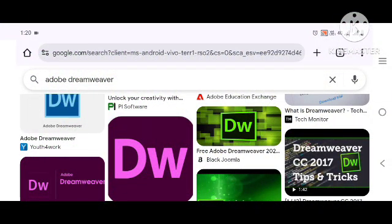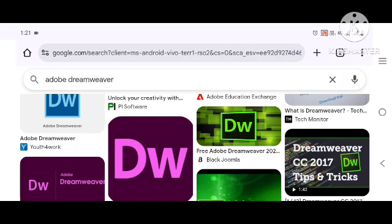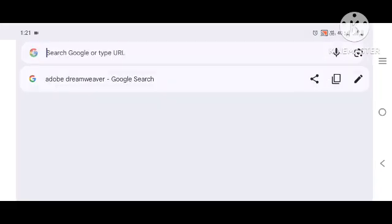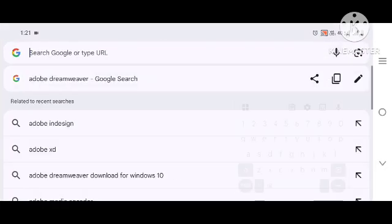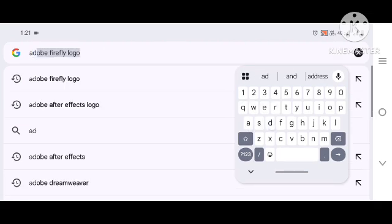Hello guys, welcome to this tutorial. Today we want to talk about how to download and install Adobe Dreamweaver. If you want to download Dreamweaver before installing, come to your Google browser and search Adobe Dreamweaver.